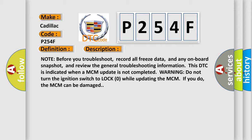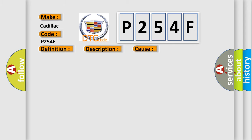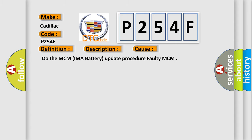This diagnostic error occurs most often in these cases: Do the MCM IMA battery update procedure faulty MCM.